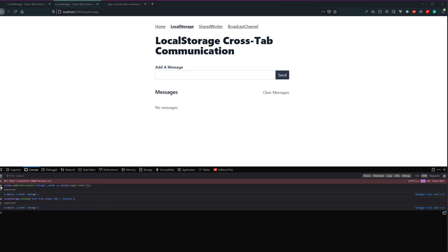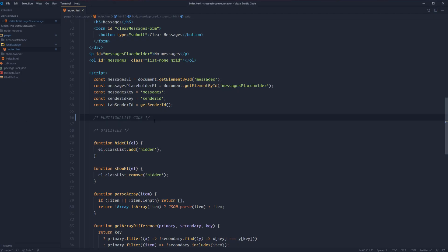That's really the basis for crosstab communication using local storage: add an event listener to both tabs, which covers the use case where the storage event will not fire for the tab that is emitting the storage event, and then handle whatever you need to handle for both instances — whether the storage event captured it or did not. With that out of the way, let's dive into our codebase and get started with some logic.